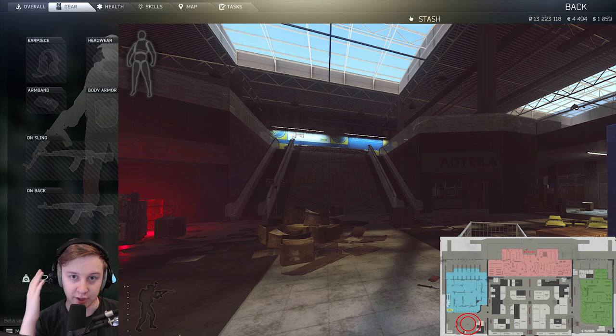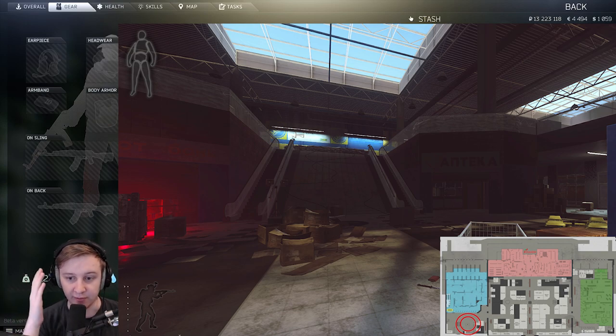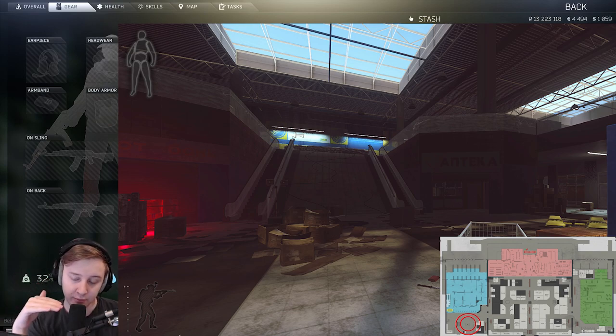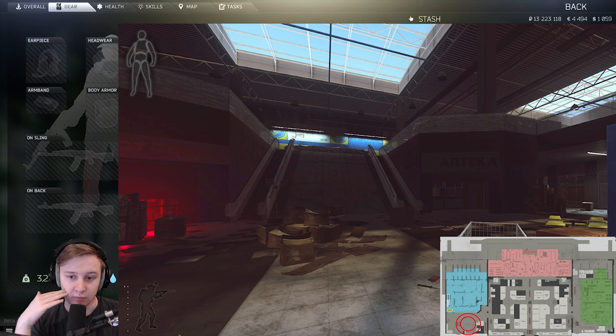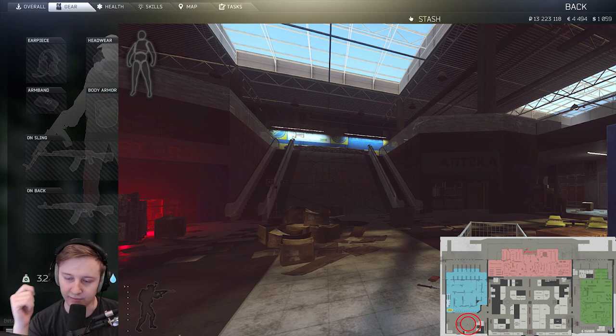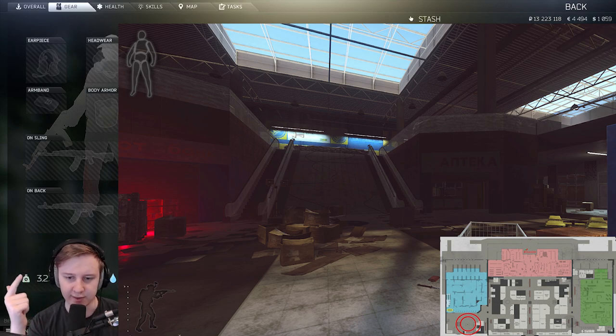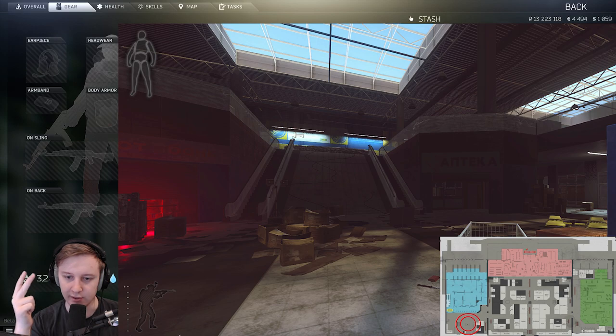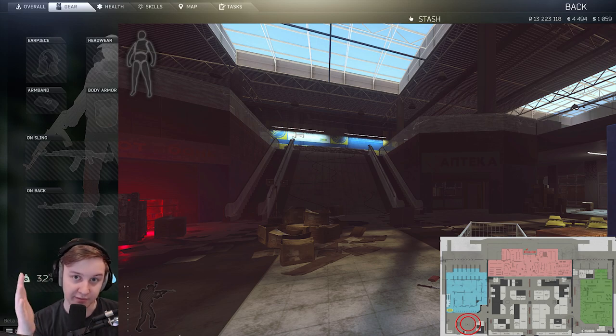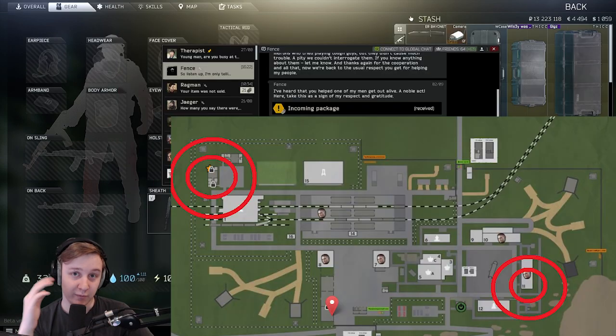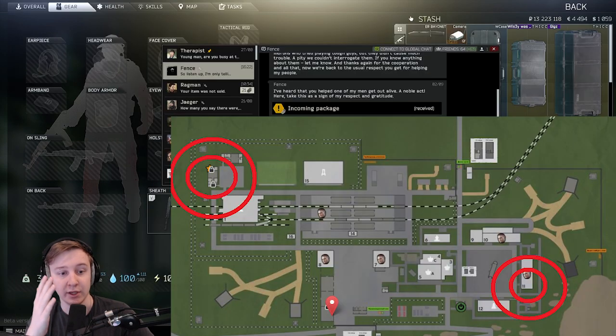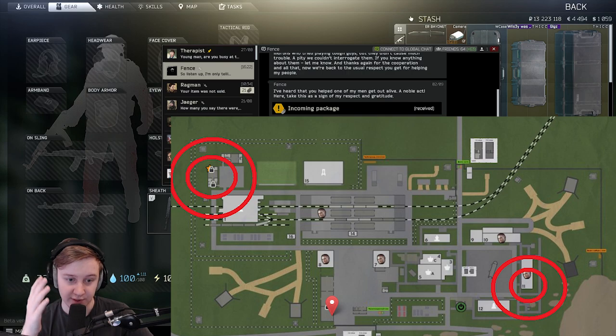If we talk about Interchange, the good place to find loot is the pharmacy below the Idea shop. Right now you should check it every single time. You can find GPUs, LEDXs, Lions and all the other good stuff here.